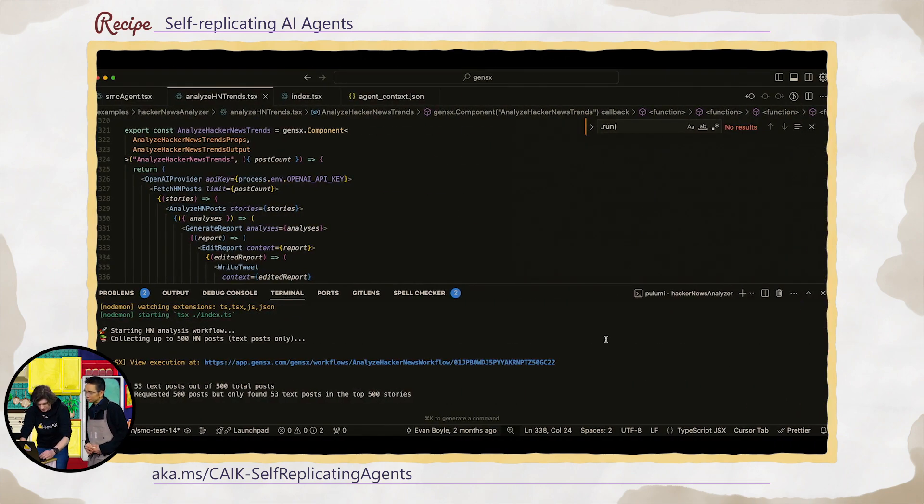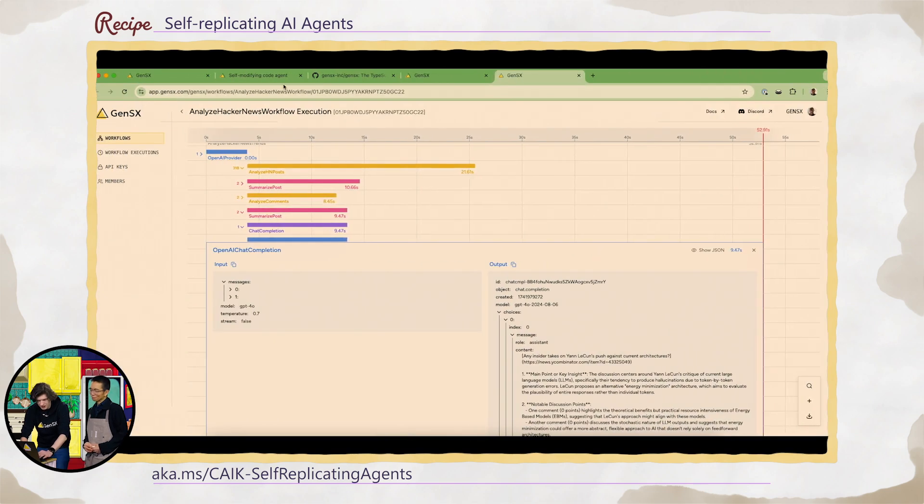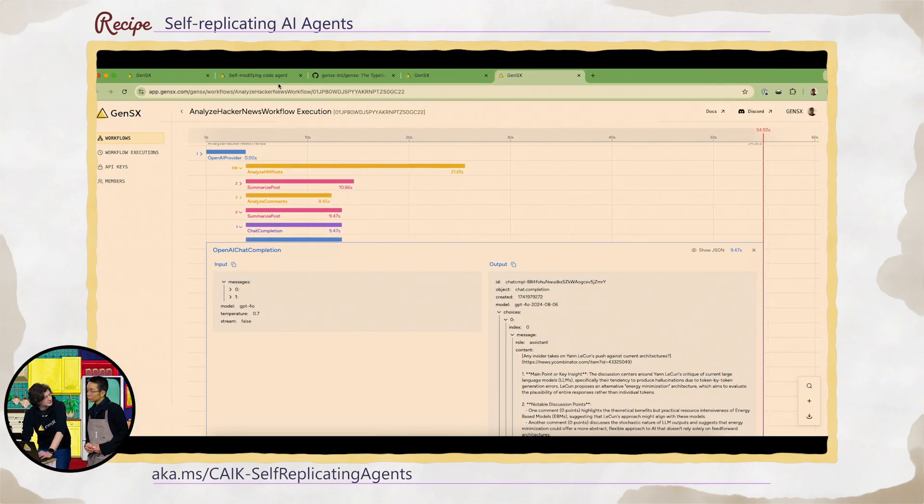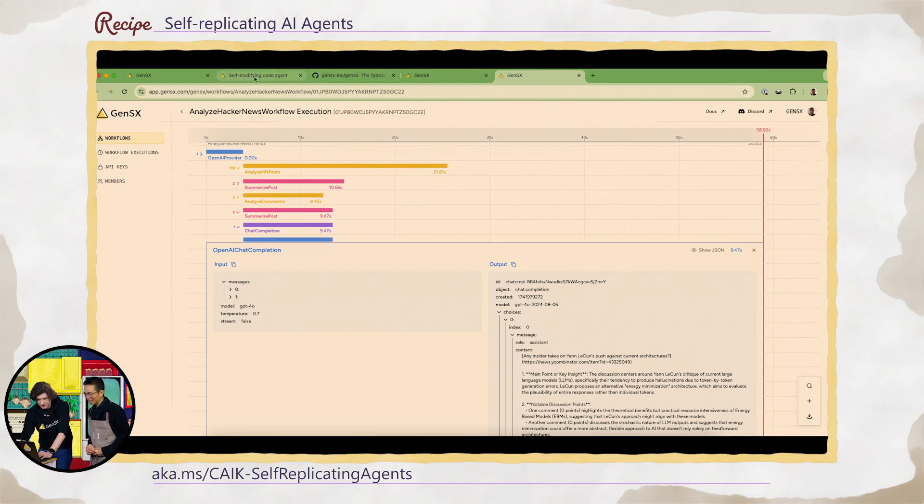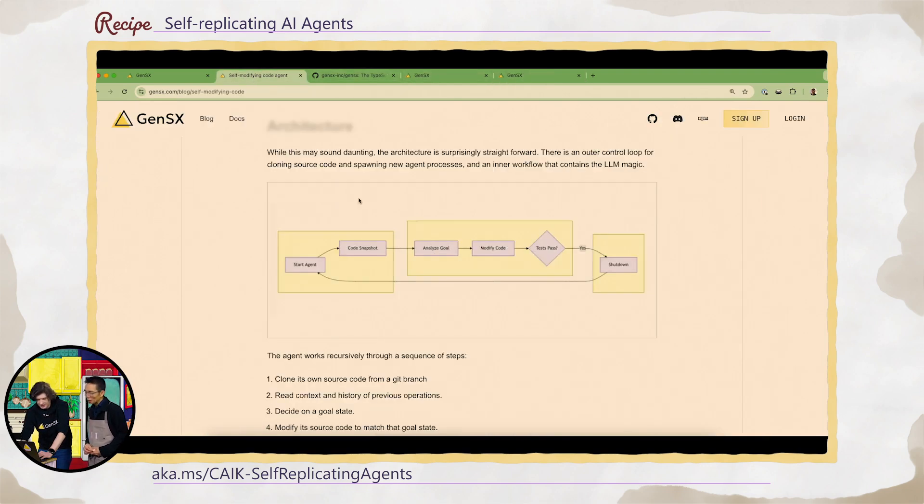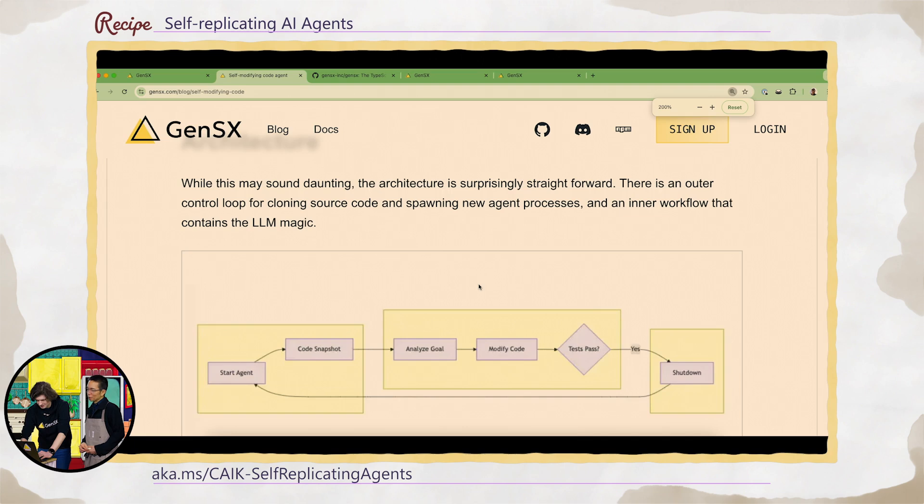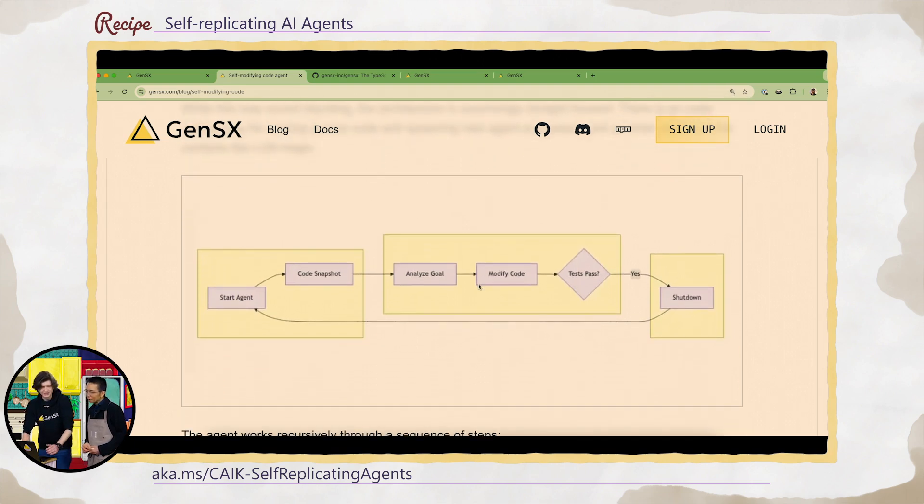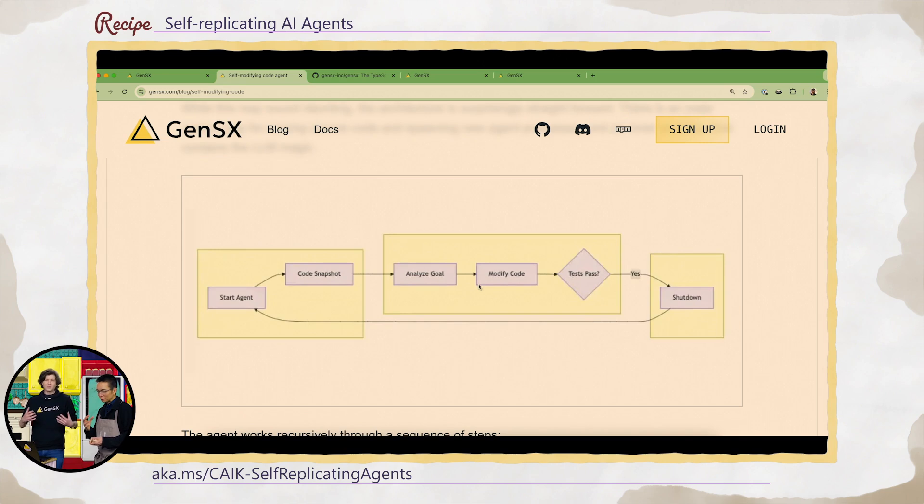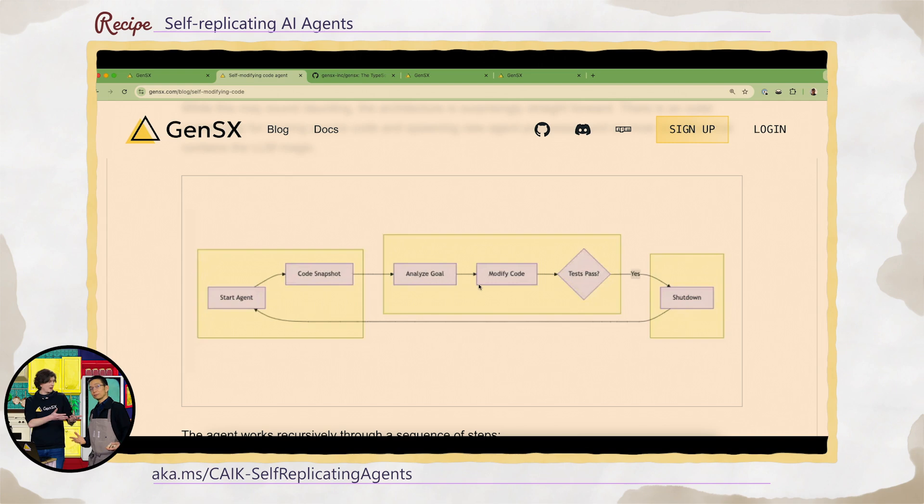But we've got something that I think this audience will, something special will really, really enjoy. And it's this idea of self-modifying agents. Self-modifying agents. People talk a lot about agents: there's Cursor, there's Windsurf, GitHub Copilot, right? These agents that will work on your code base. You can give them commands, they'll edit your files, run your tests.